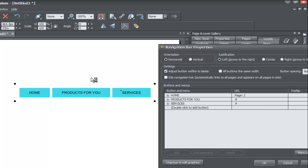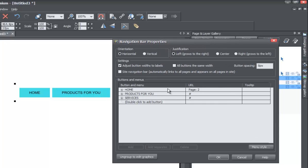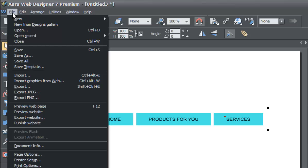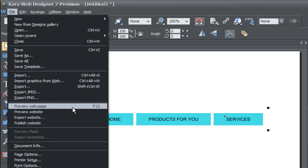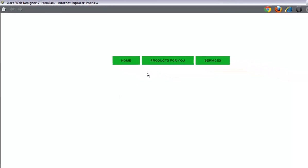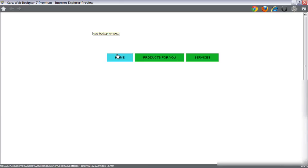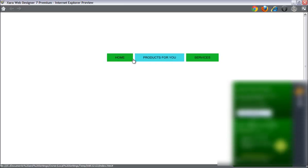You now know how to create a navigation menu bar with more than one tab. Let's go ahead and hit OK and see what this looks like in preview. Go to File, Preview, Web Page. You'll see we now have the navigation menu bar, and when you place your cursor over any of these tabs, they all highlight blue. Once you create one navigation menu bar, they all share the exact same mouseover state — which in this case is the color blue.